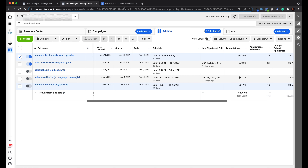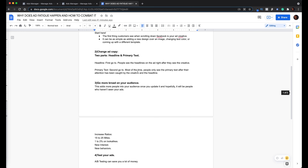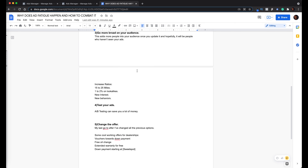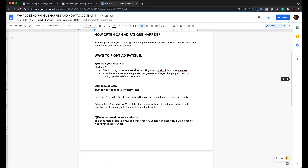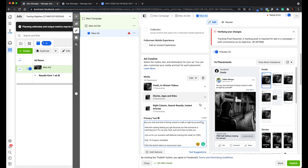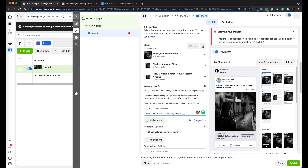Now we're going to go over the things you should look into when fighting ad fatigue. I'm going to go into a test ad account I built to give you an example. In this account, I'd be advertising something like a dojo or program that teaches women self-defense.